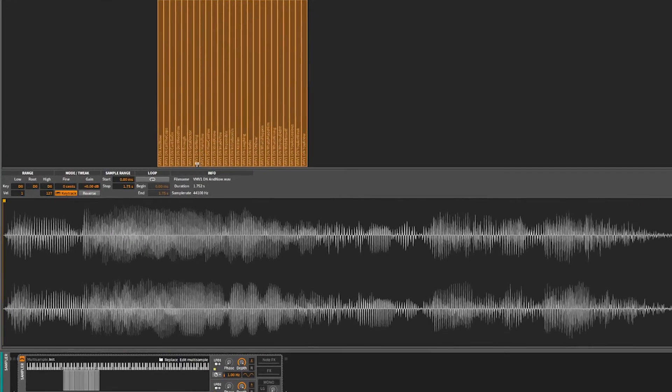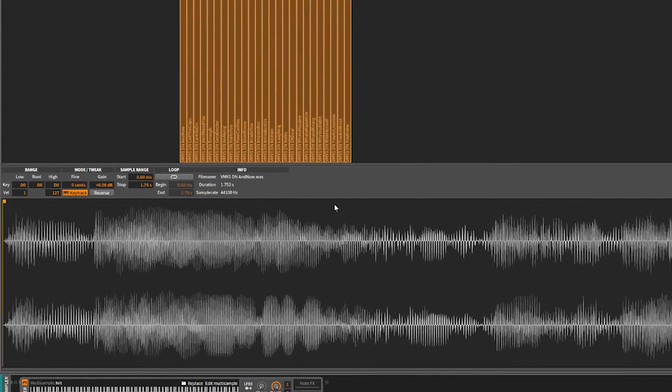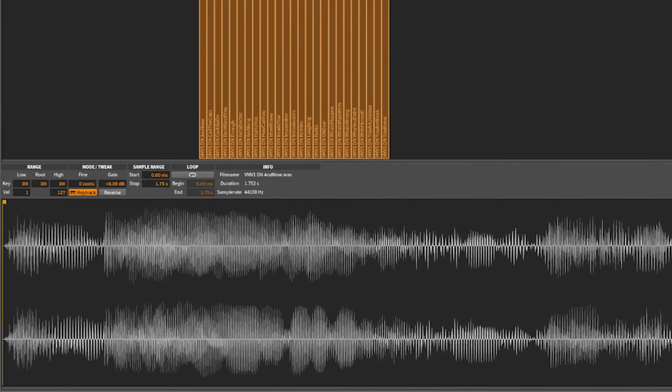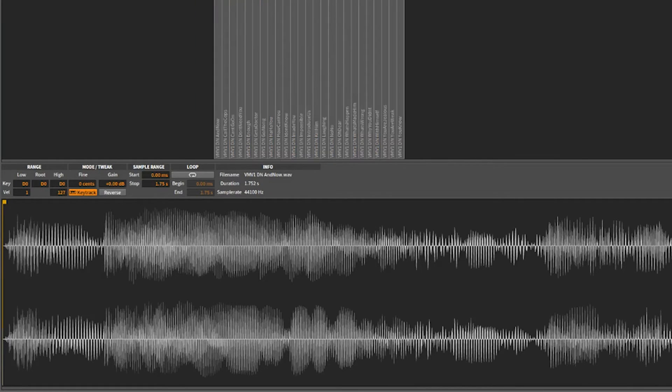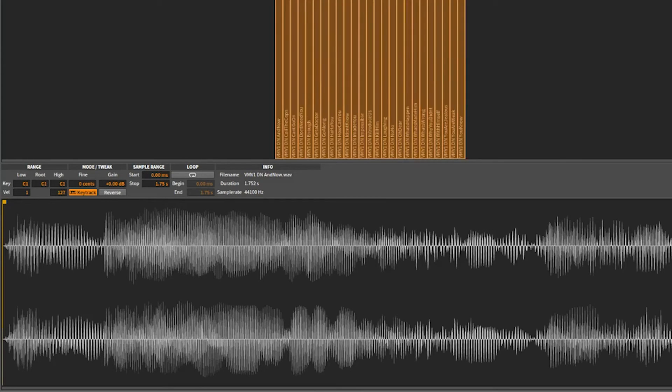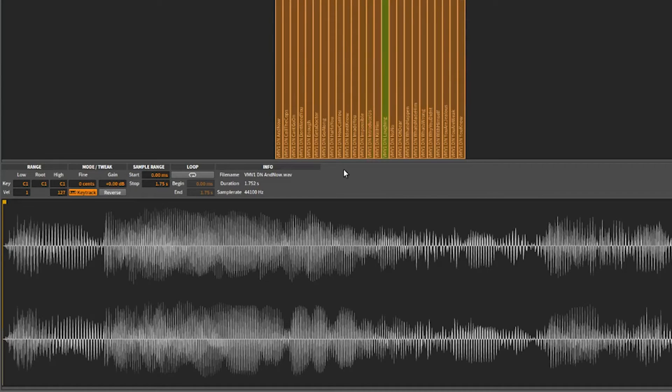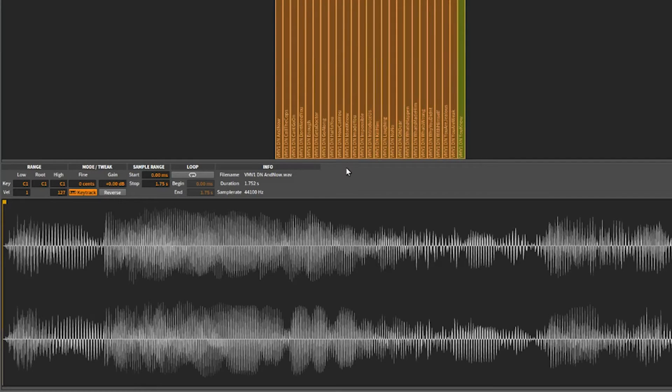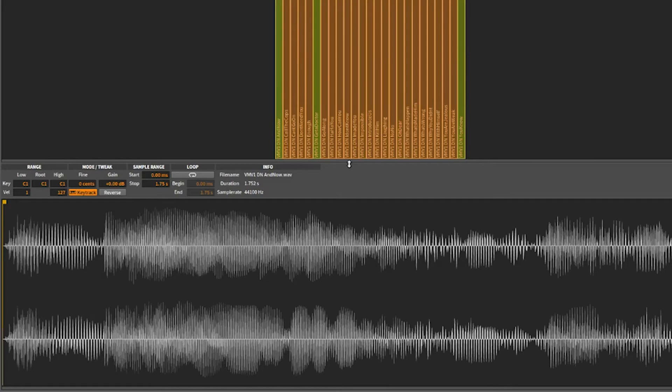Now what has happened is it has given you the sample tons of options. We're going to drag this right on to the C1 right here. You can see each sample is assigned to a separate key.